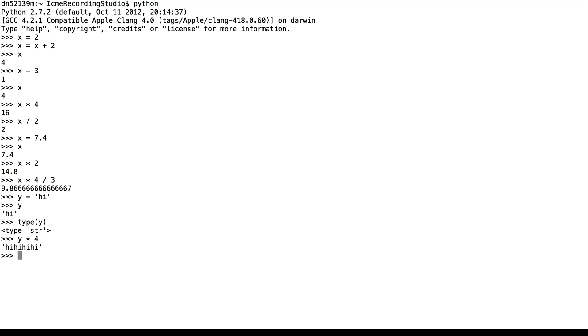What y times 4 does is it concatenates four instances of y into one string. So we see that high, high, high, high is the value of y times 4.